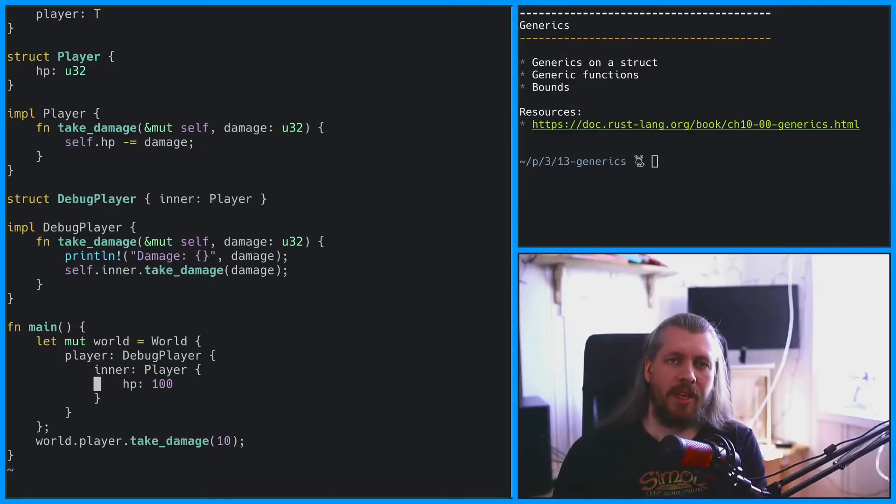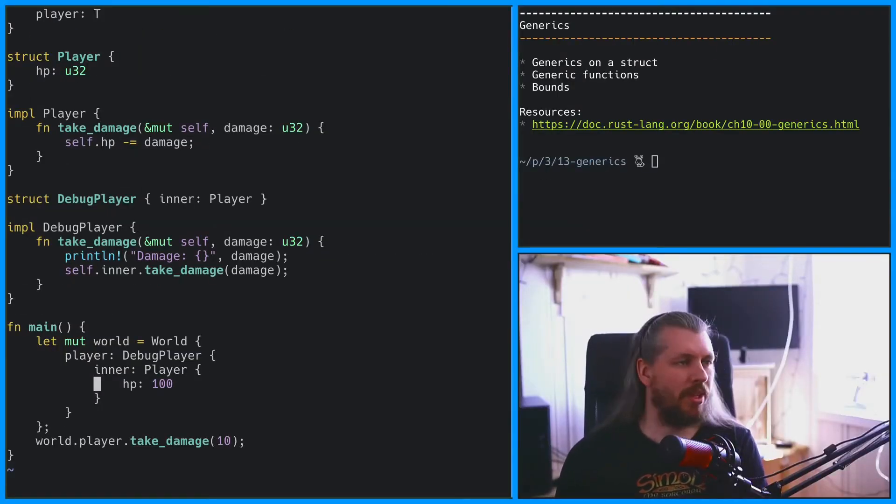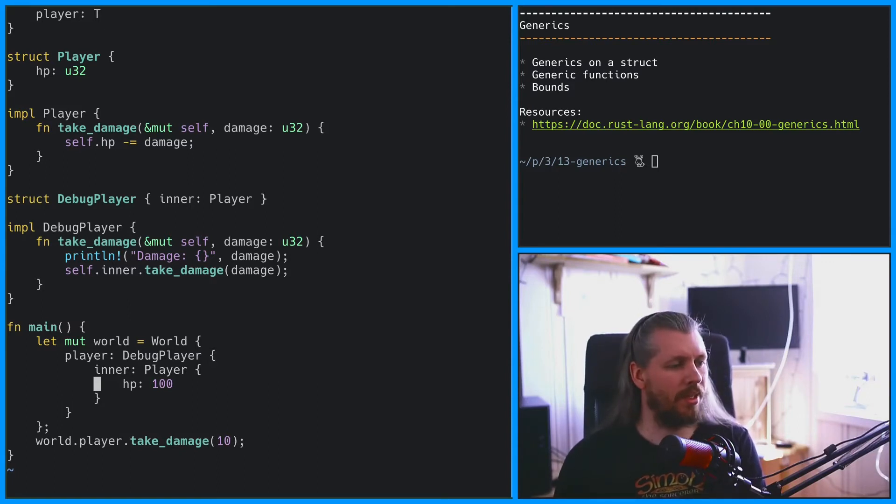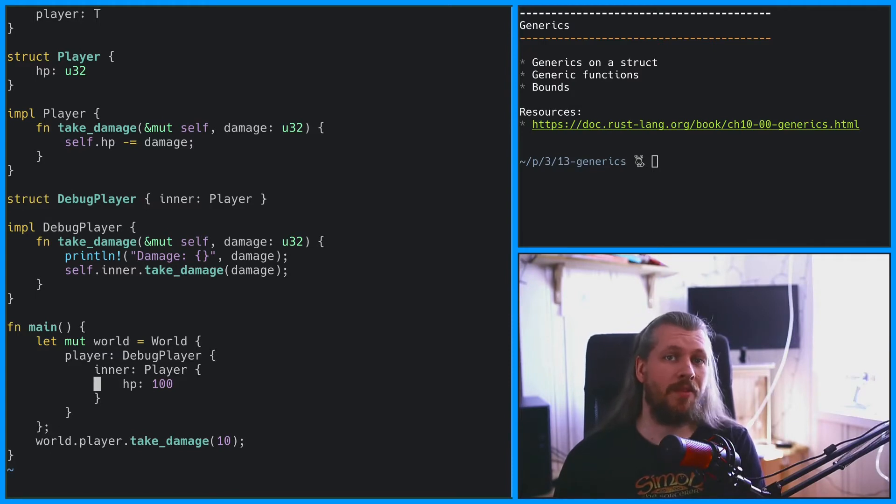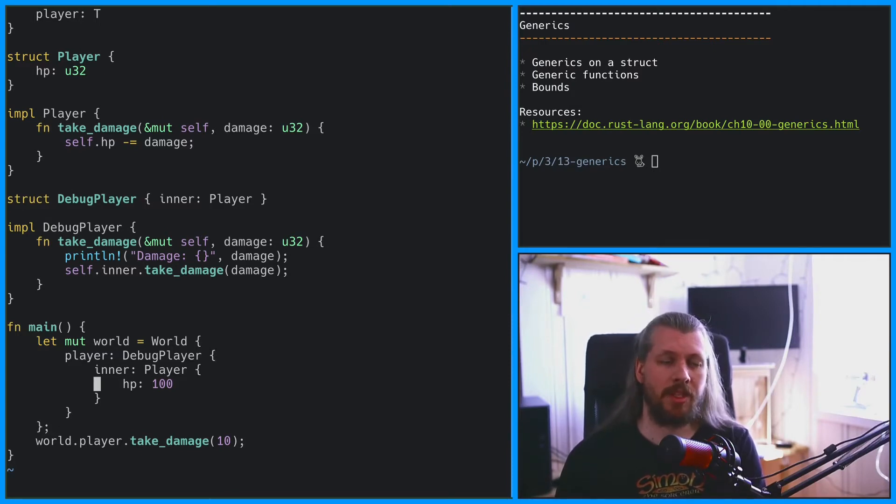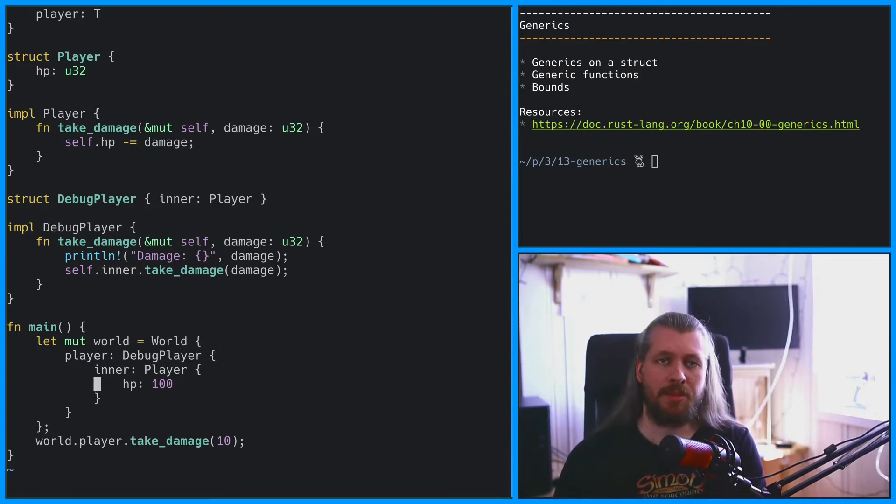We never specify what the actual value of the player is on the world other than in our main function through type inference. So what happens if we add another function that takes the world as an argument and we try to call the takeDamage method on the player?